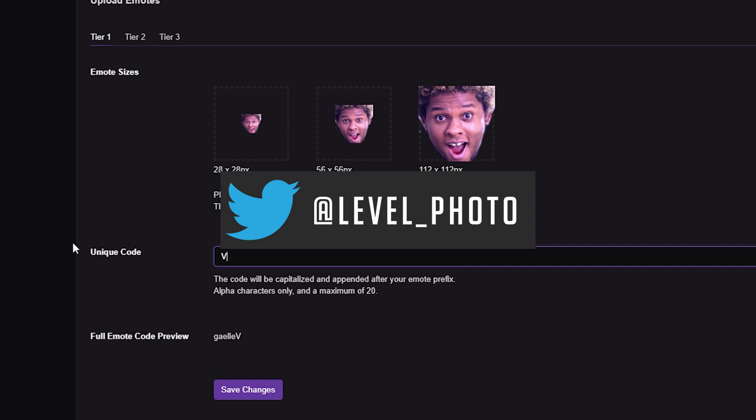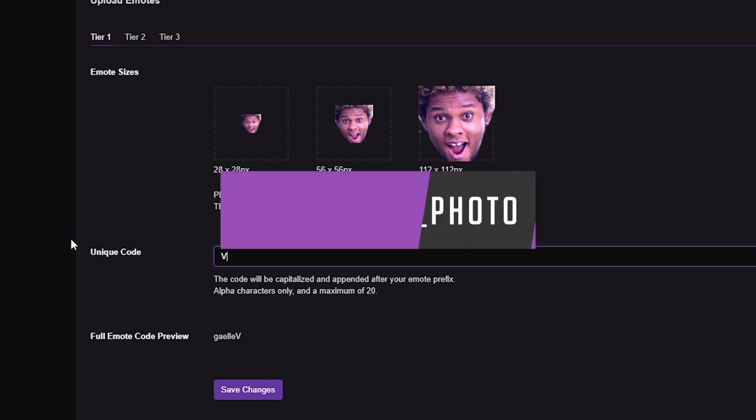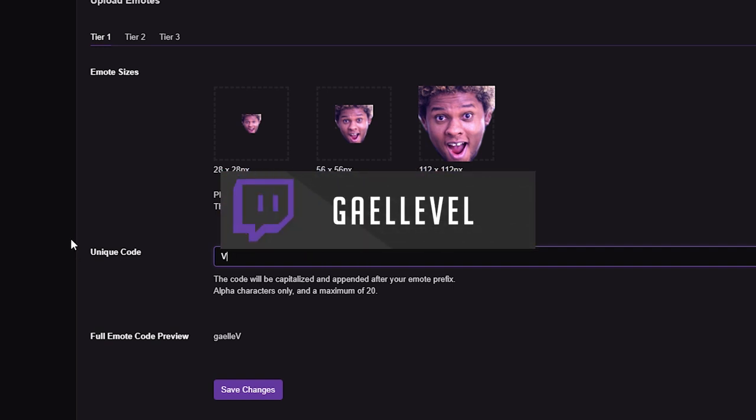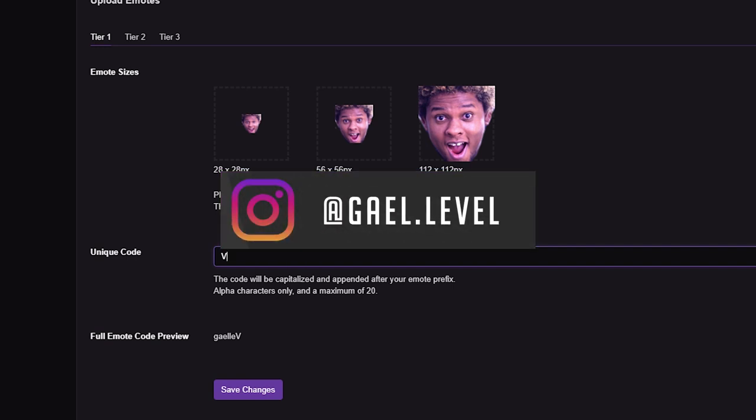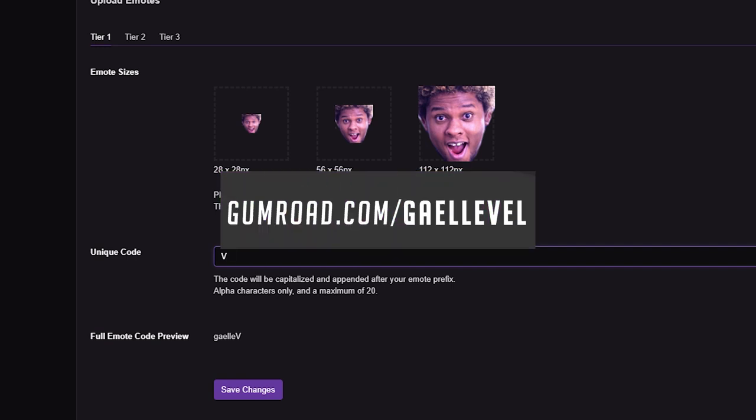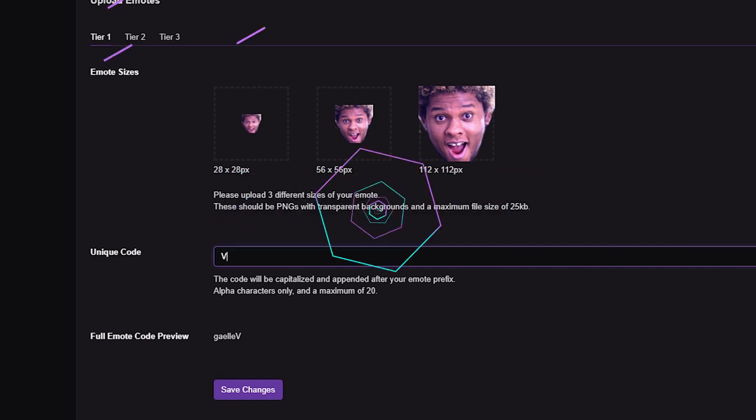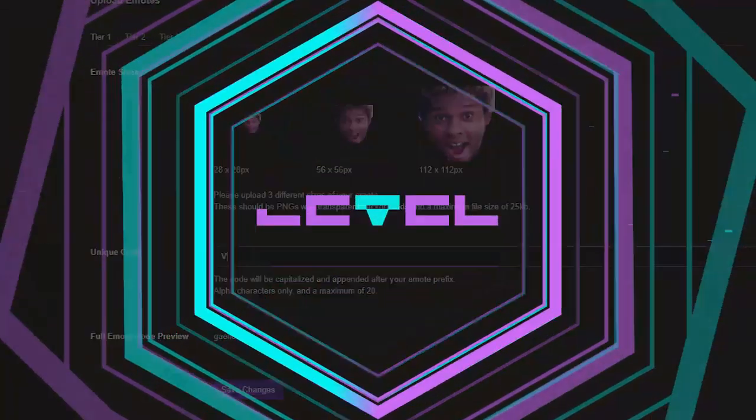That's it. That's how simple it is to make emotes. Thank you for watching my video. If you have any comments, leave them in the comment section below. Thank you guys so much for watching. Go out there and make me proud. Grael Level out.